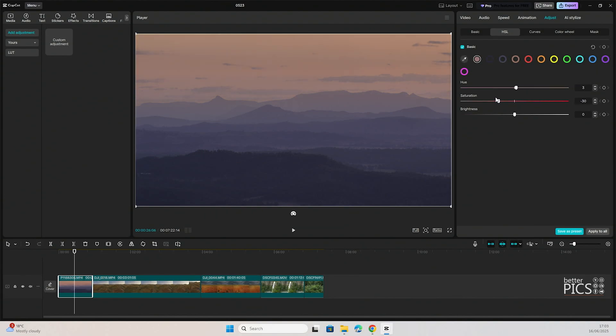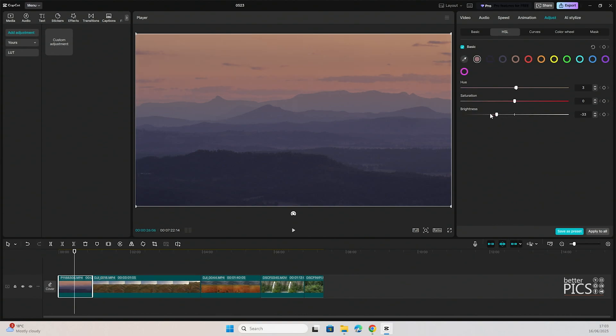Saturation adjusts the intensity of the color. You can see if I slide it all the way to the left, it's actually removing all of the color, but only within that color that we've selected. If we go to the right, it's increasing the intensity of that color. And then brightness is, as the name suggests, it goes darker or brighter.